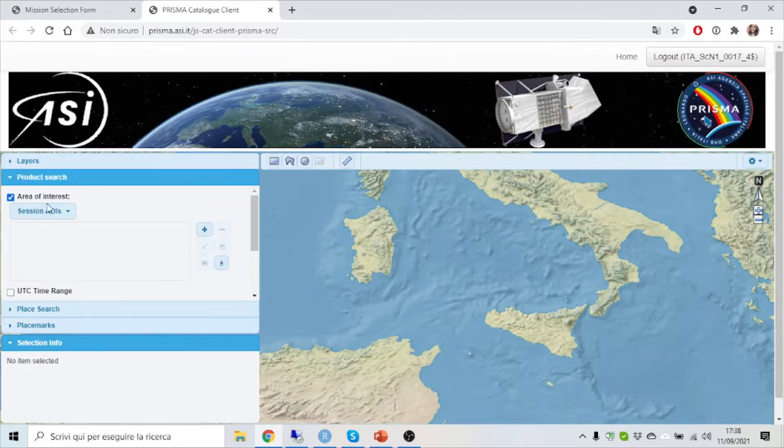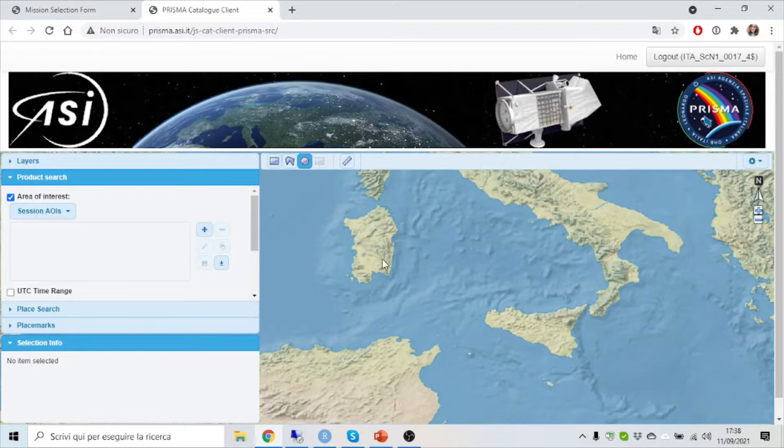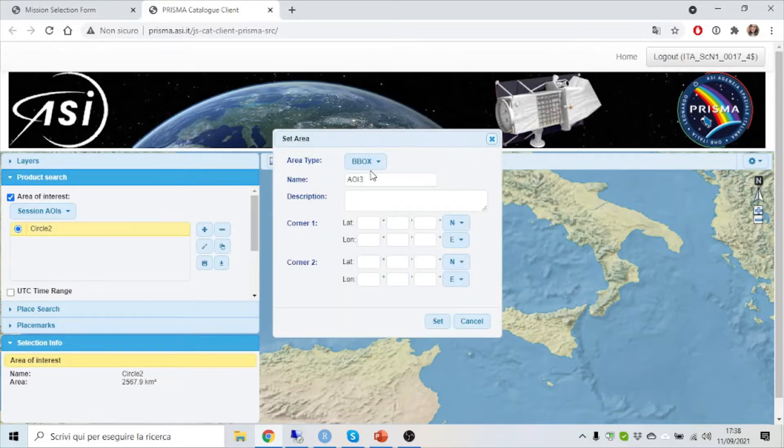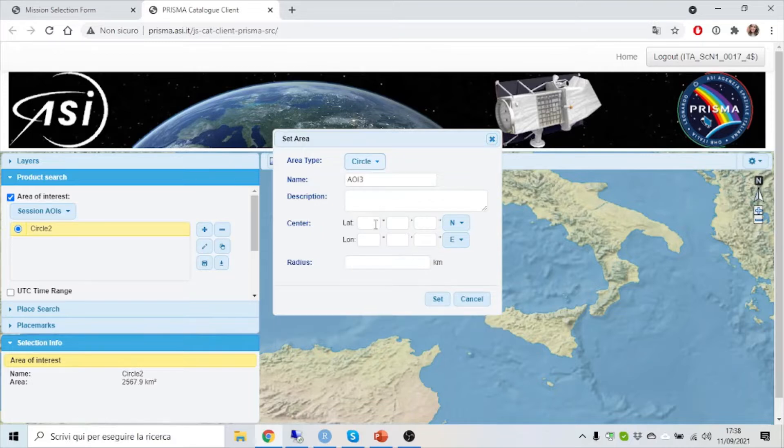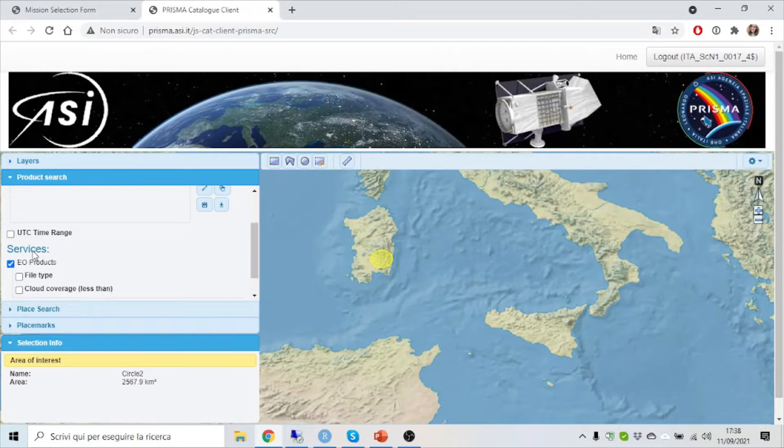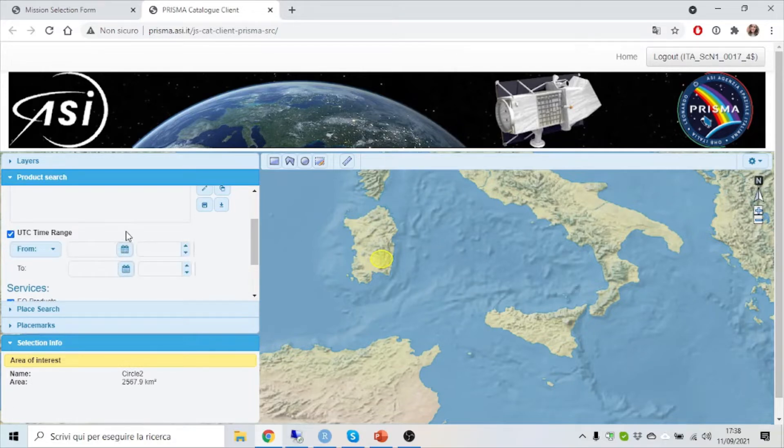By drawing the area of interest by hand or by inserting the coordinates, and you can also set a time range.